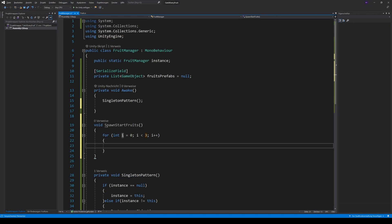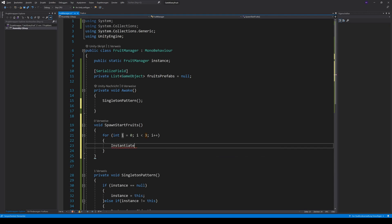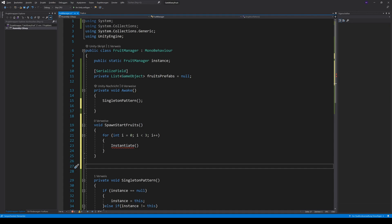In this loop, we can use the Unity built-in method Instantiate. The method expects a game object, a position and an orientation of the object. So, to get the game object from our list, we create a new method which returns a game object and call this getRandomFruit.